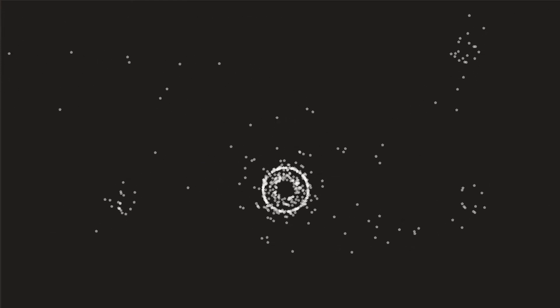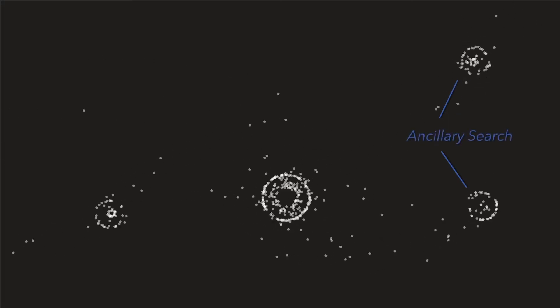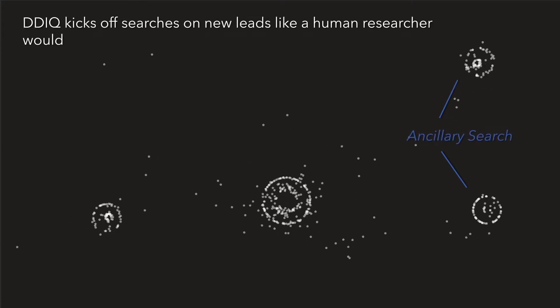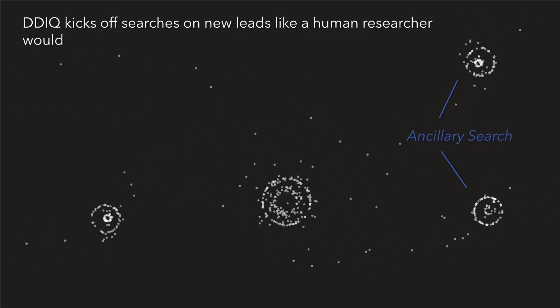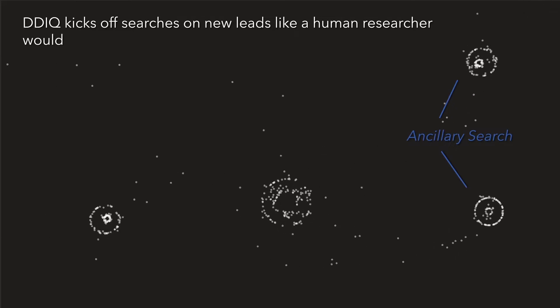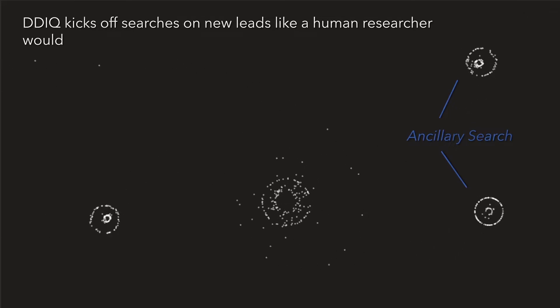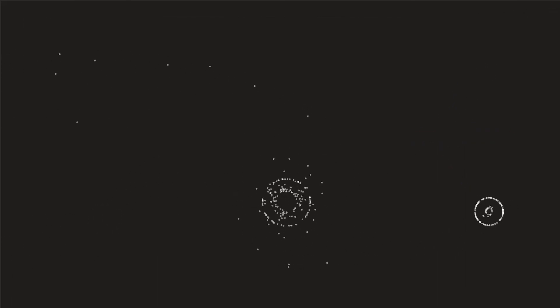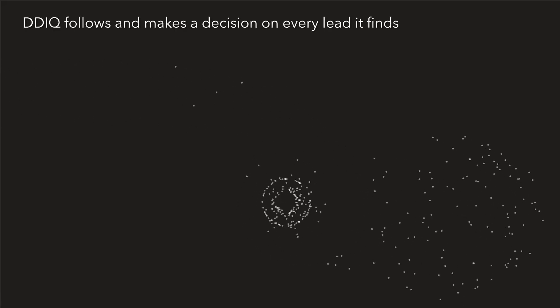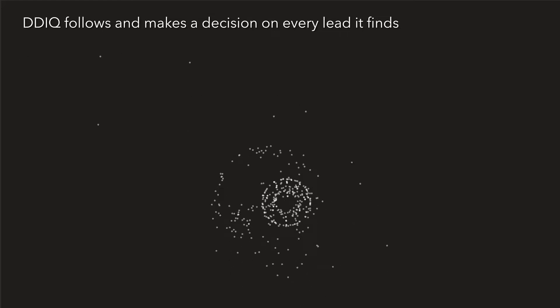DDIQ may also find information ancillary to the core search. The system kicks off searches on these leads just like a human researcher would to see if they can provide a richer understanding of the subject. Unlike a human, DDIQ doesn't have to make choices on which leads to follow. It follows and makes a decision on every lead it finds.